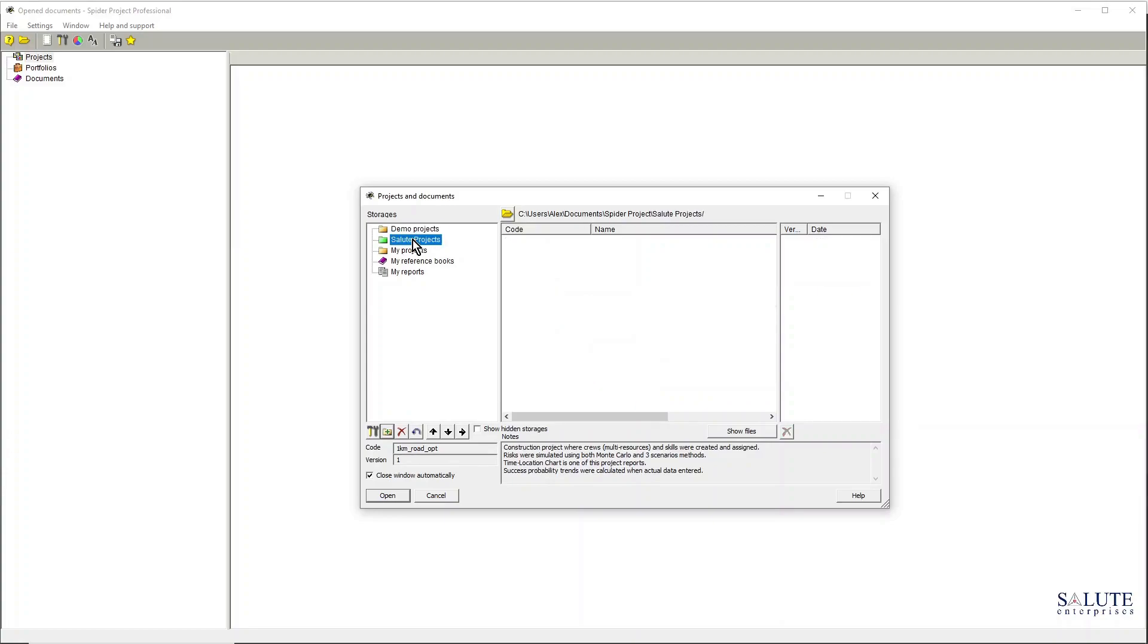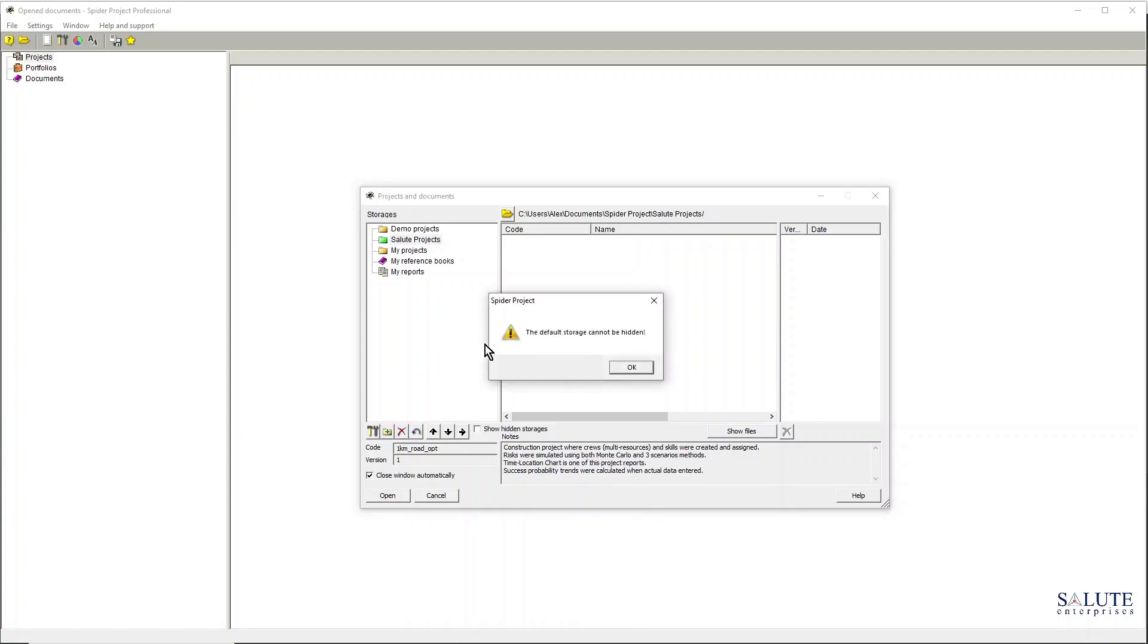So what if I wanted to remove that storage folder? I could click this hide storage button and what it does is it tells me that because it's a default storage folder, it cannot be hidden.